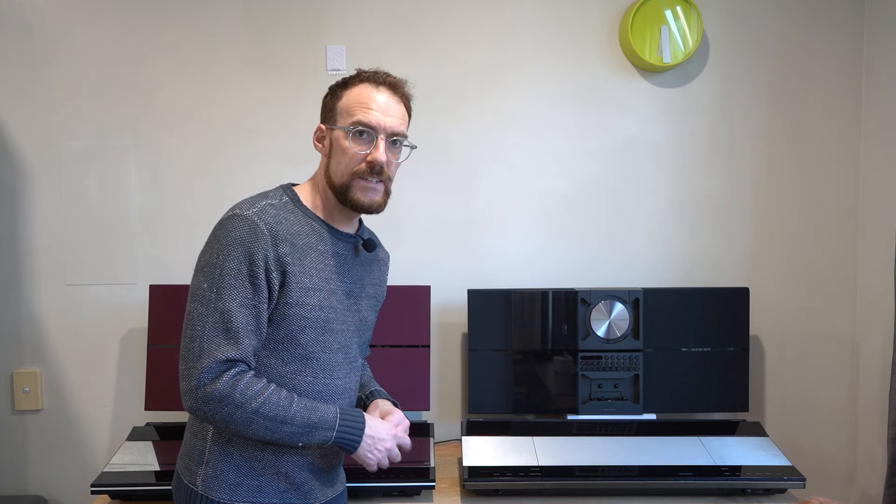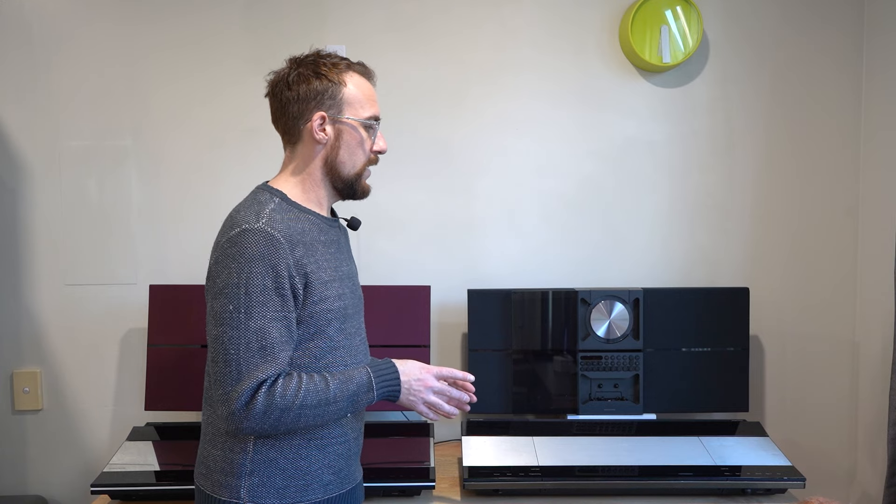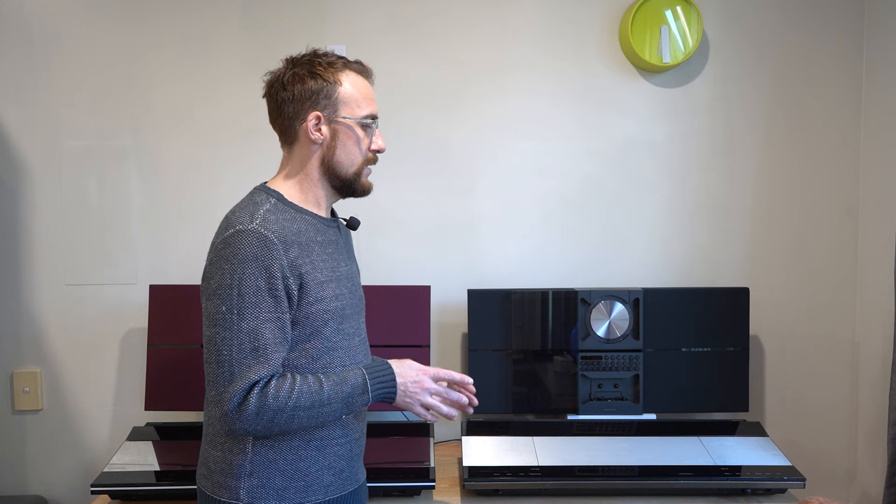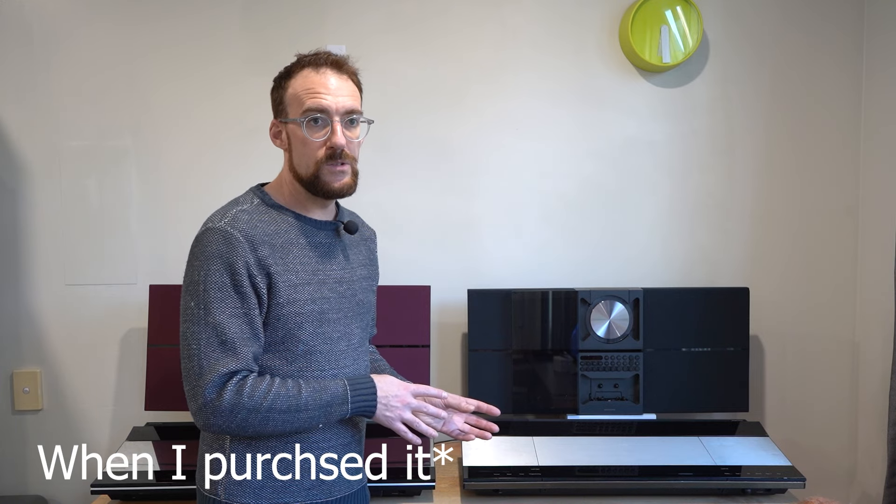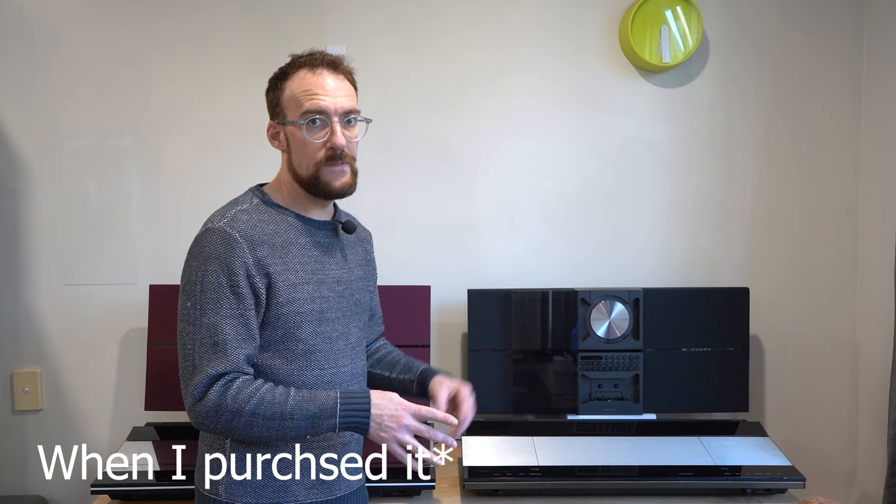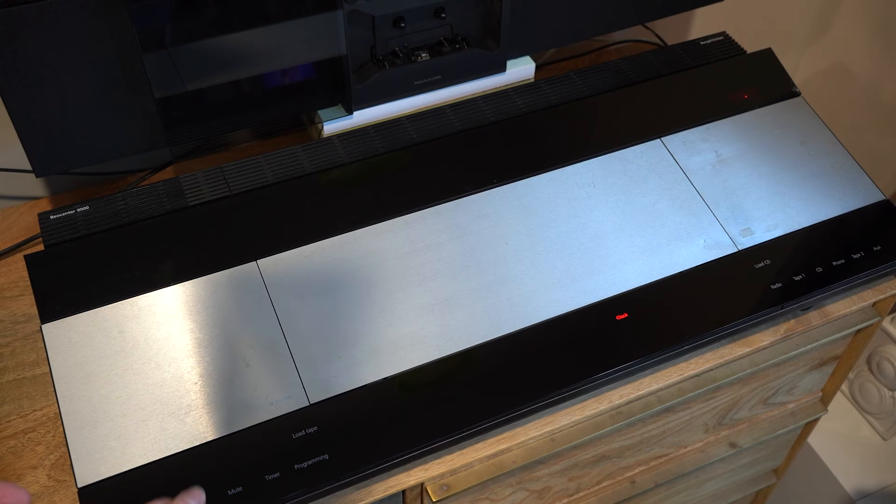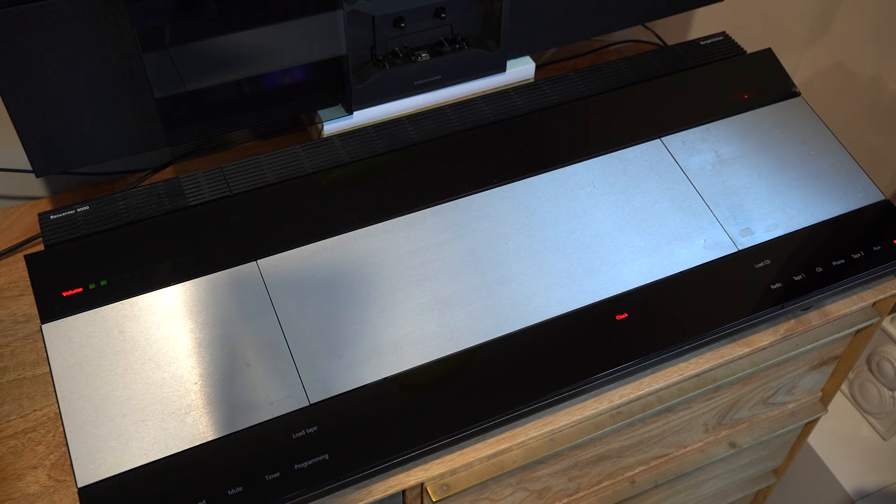And we'll start off with this, the Bang & Olufsen Beocenter 9000. I recently acquired this with the goal of fixing it up. It had a few issues. Now my understanding was that it just had some mechanical issues, but it was working perfectly other than that. And when I got it, the doors were missing. They weren't on there, so I had to restring them and get those working again.